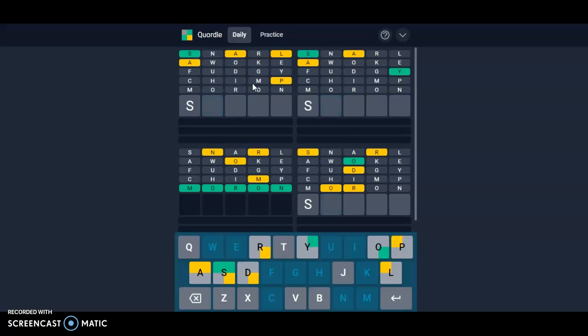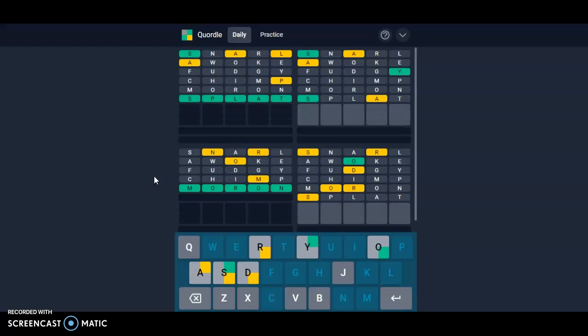Wow! Splat! Splat, because the T has not been used yet. There we go. T, no more T's.